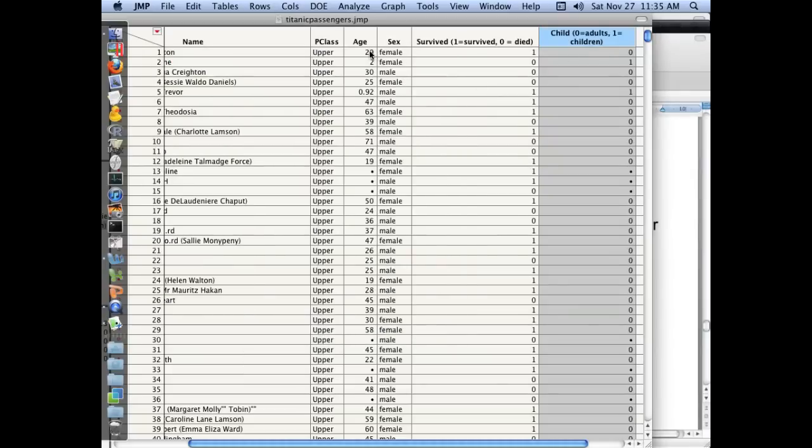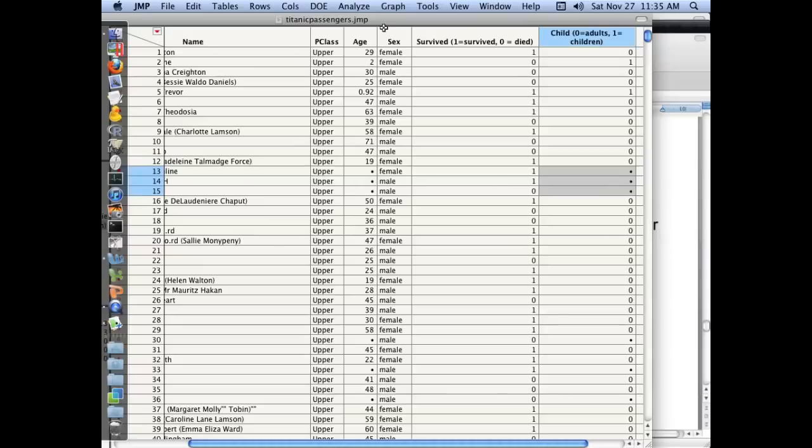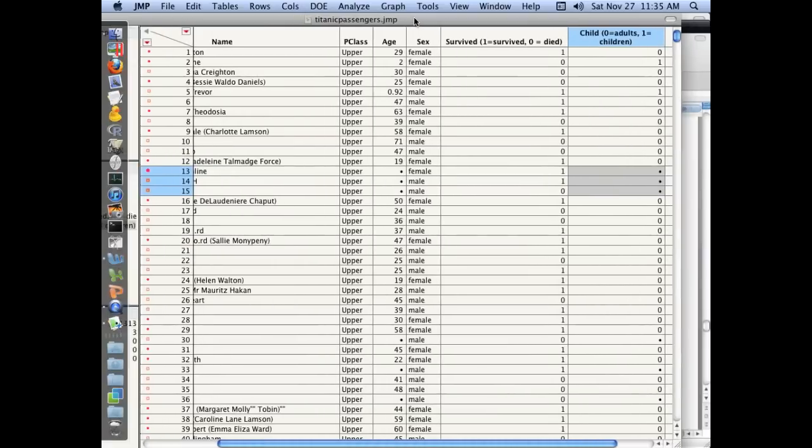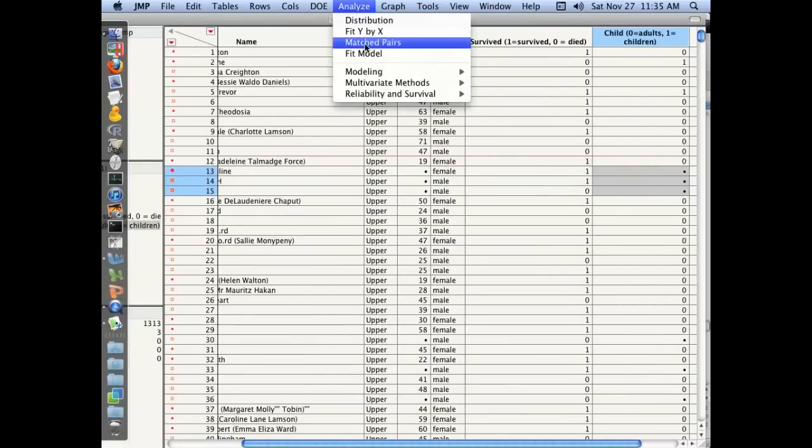So here you can now see for the 29-year-old, we're coding their child variable as a zero. For the 2-year-old, we're coding that as a 1. I just picked 15 out of the hat. It seems reasonable in the early part of the 20th century that 16, 17-year-olds would have been treated more like adults. And you can see where there are missing values here, we kept the missing values over here. So for the people that we don't know the age of, we're not going to be able to analyze them for now.